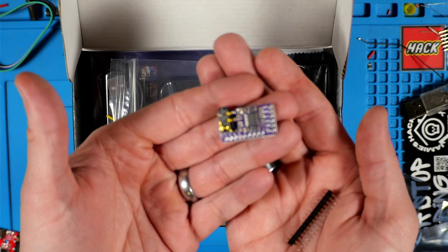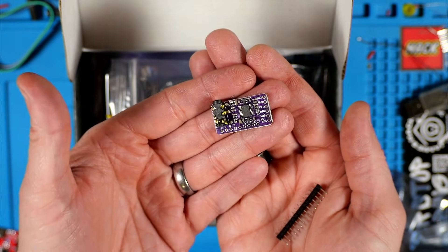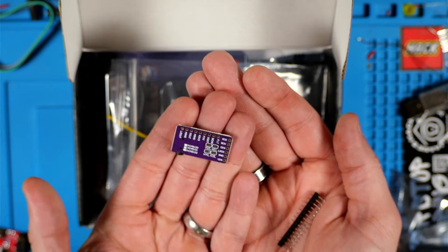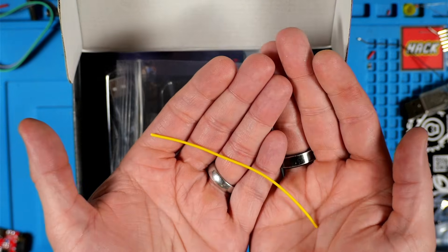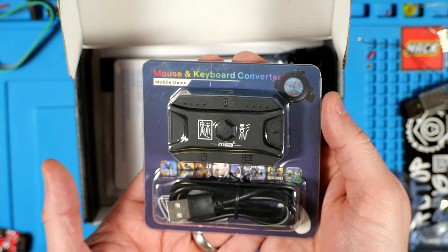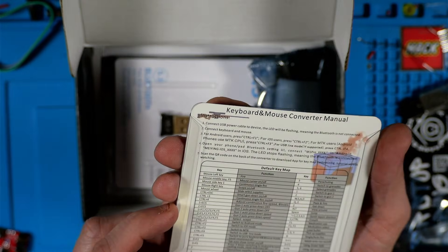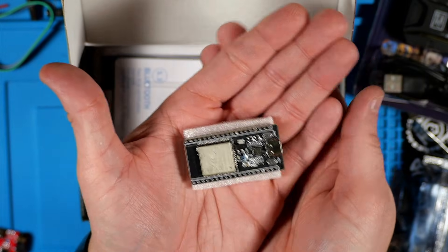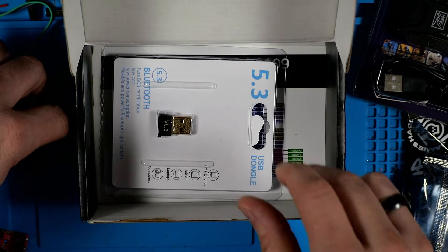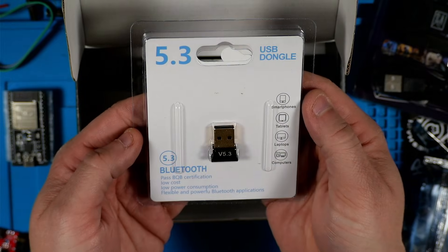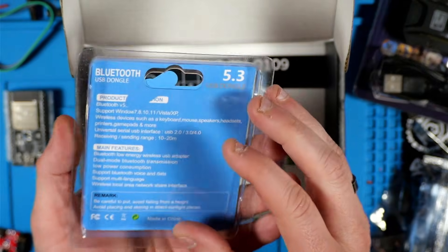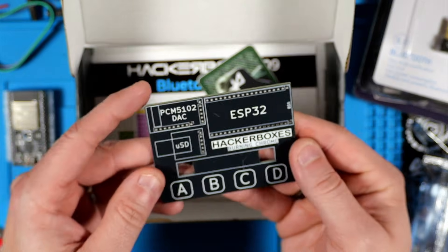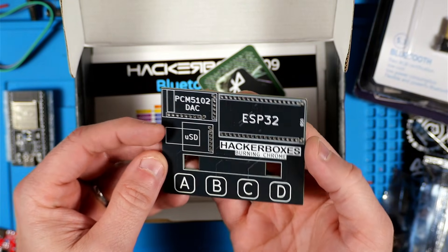This is the PCM5102A I2S digital audio module. This is a piece of 22-gauge copper wire. This is the USB keyboard and mouse to BLE adapter. This is the ESP-ROOM-32 development board.